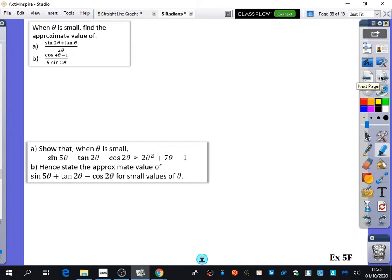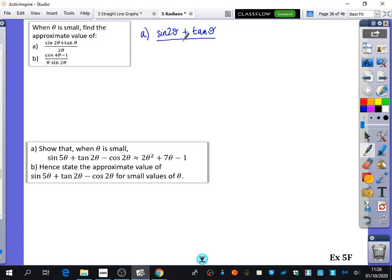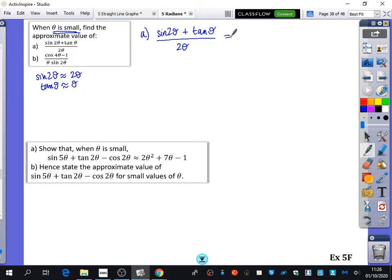We're going to look at how to apply this in questions, then do 15-20 minutes of practice before moving to chapter 6. For the first example: when theta is small, find the approximate value of sine 2 theta plus tan theta, all divided by 2 theta. Sine 2 theta is approximately 2 theta, and tan theta is approximately theta. So we get 2 theta plus theta over 2 theta, which is 3 theta over 2 theta, which is 3 over 2.